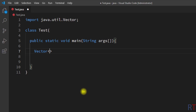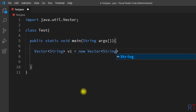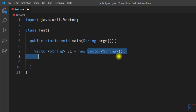To create a vector, we write Vector and then inside the angle brackets we specify the type of data we want to store. I'm going to write String because I want to store string objects. Then we give it a name — I'll call it v1 — and after the equal sign we write new Vector with the type again, followed by parentheses and a semicolon.